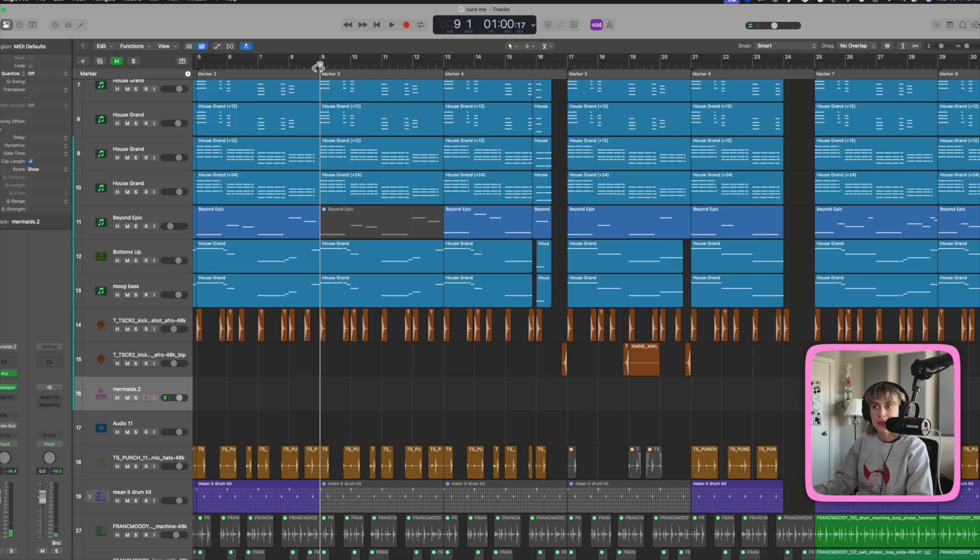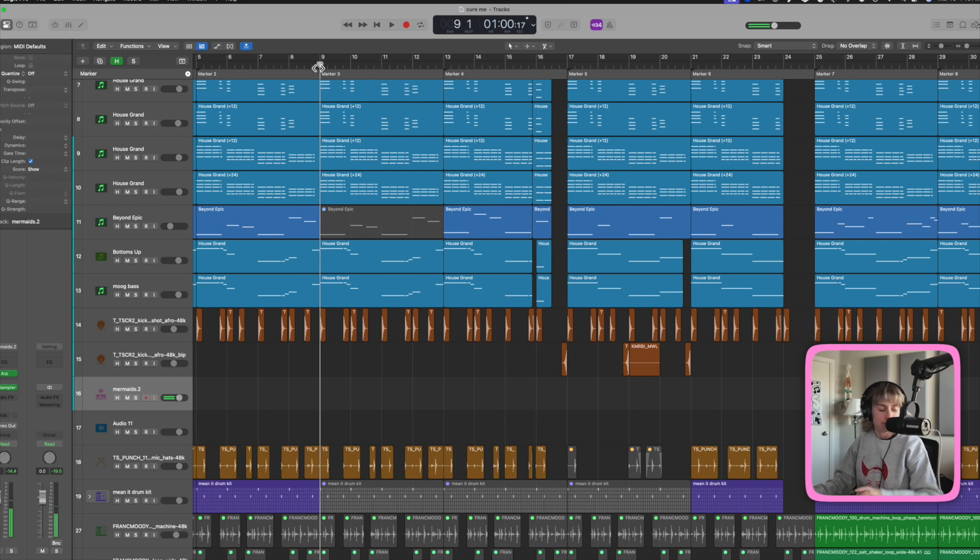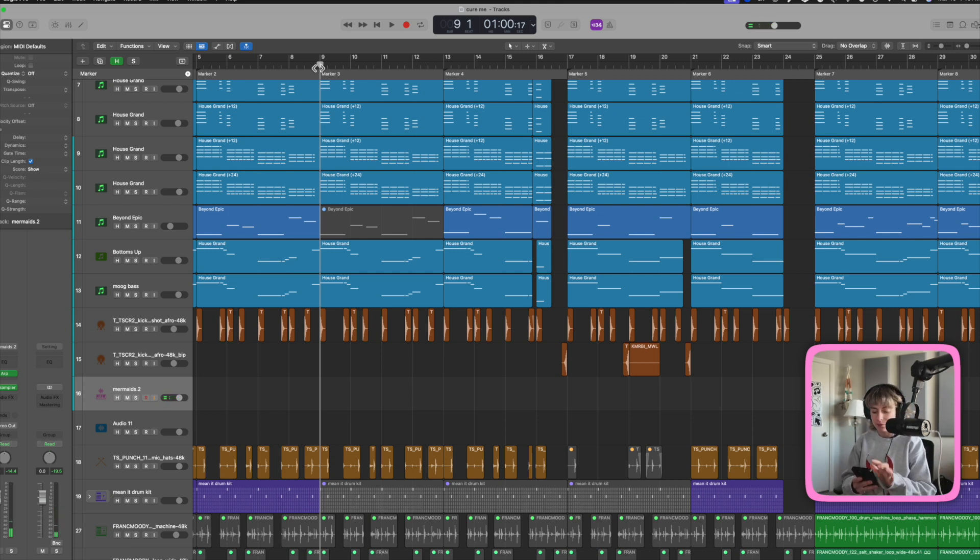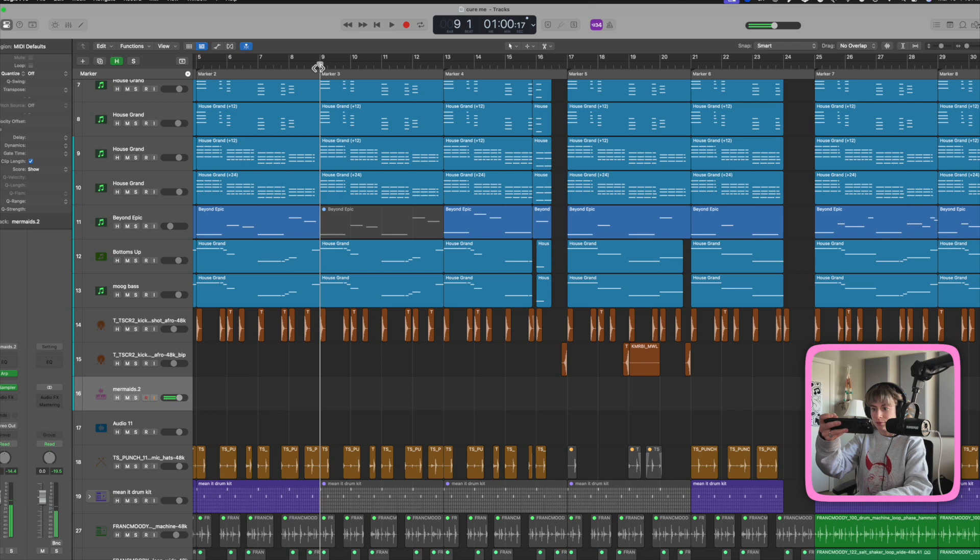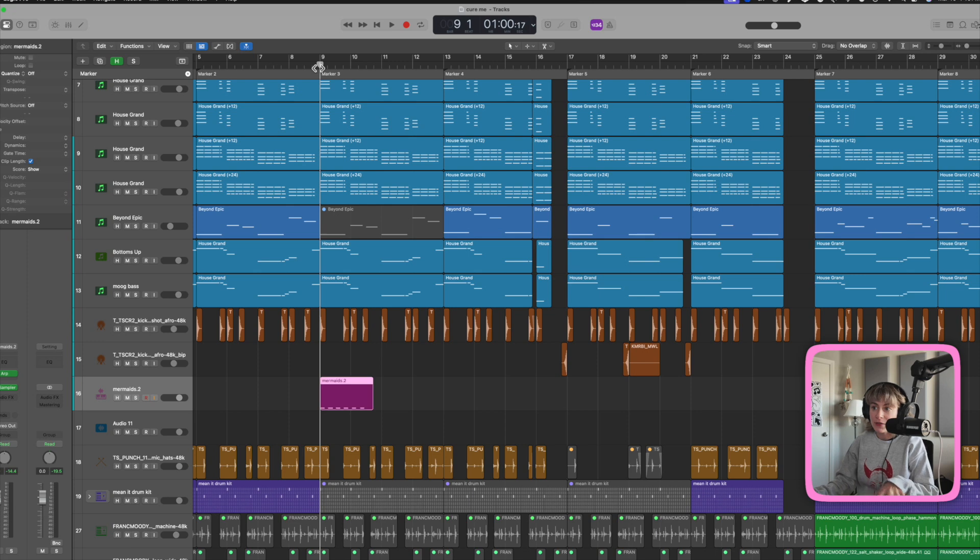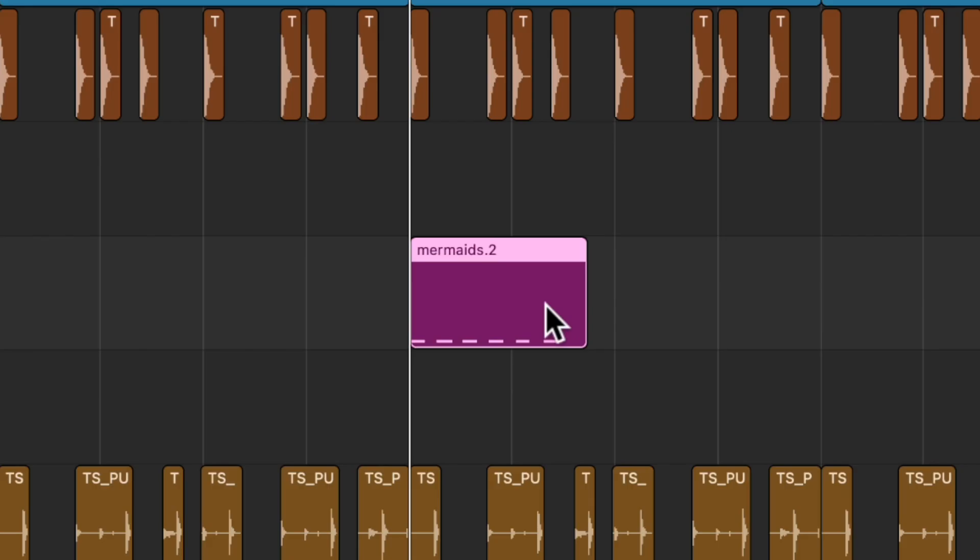Let's say you are noodling around like I am. But I didn't hit record and I like it. All you have to do is press Shift R and bam, there it is, because logic is always listening.